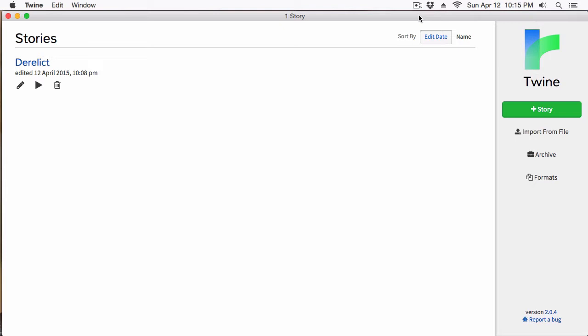Once we're done with those, I'll pick back up where we left off in this series and continue covering the other two formats in detail. As you can see, we have a lot and a lot to cover.